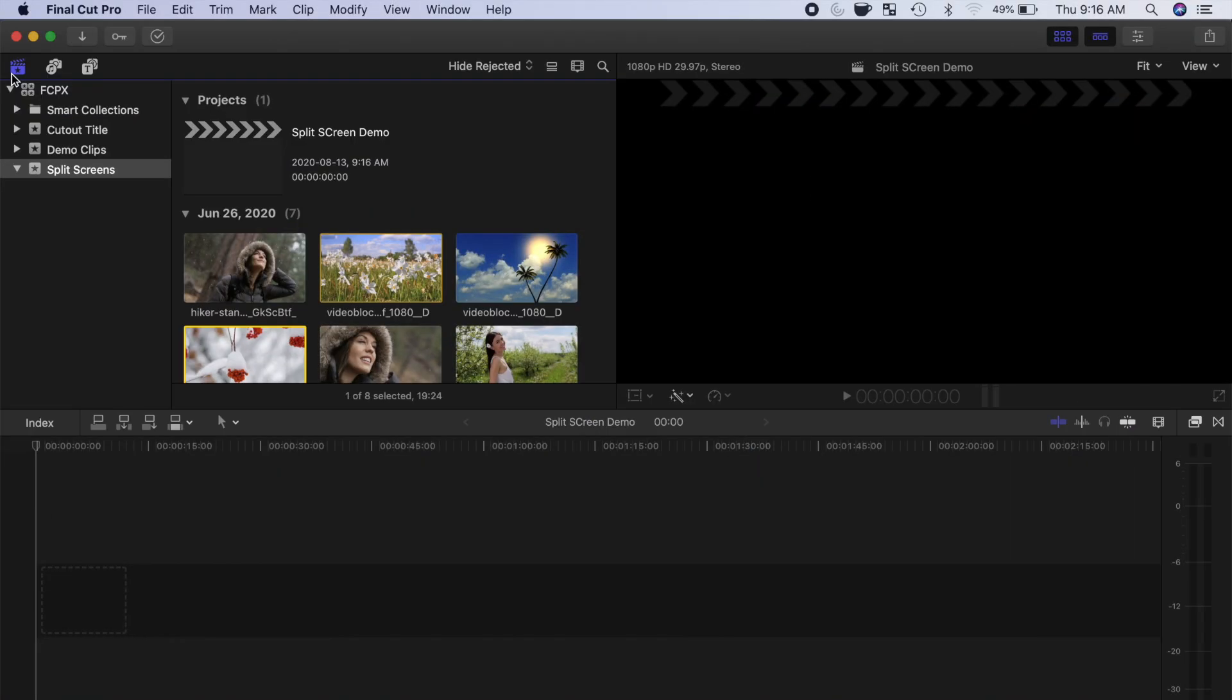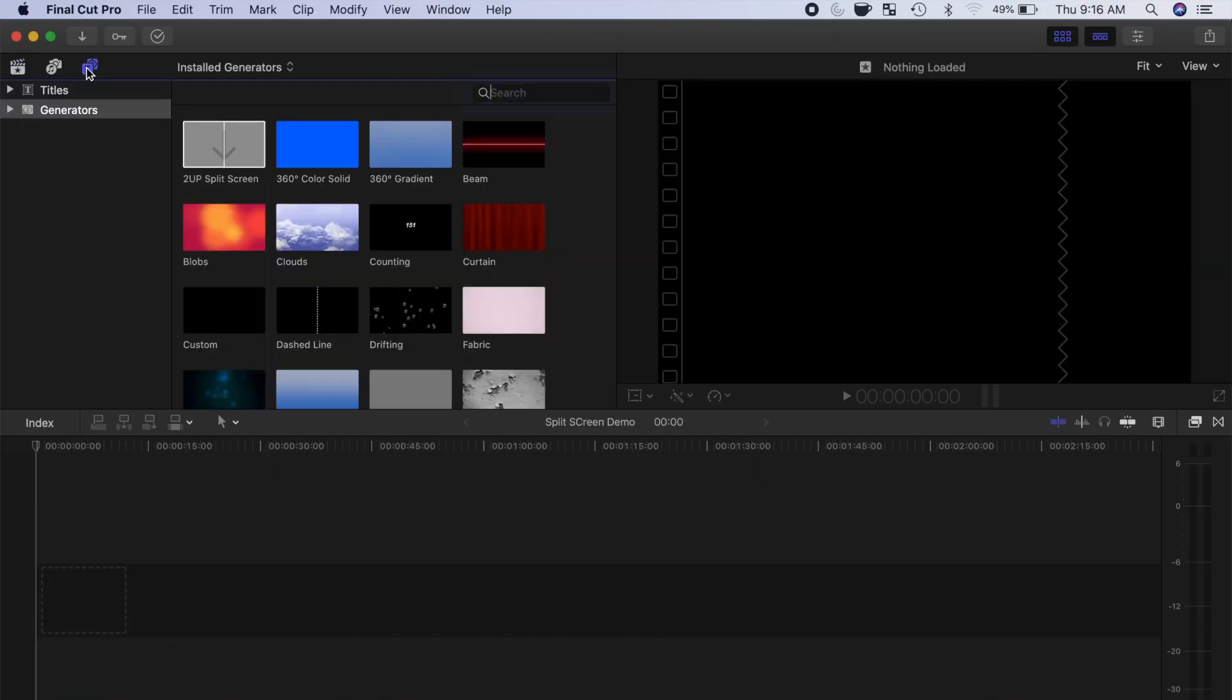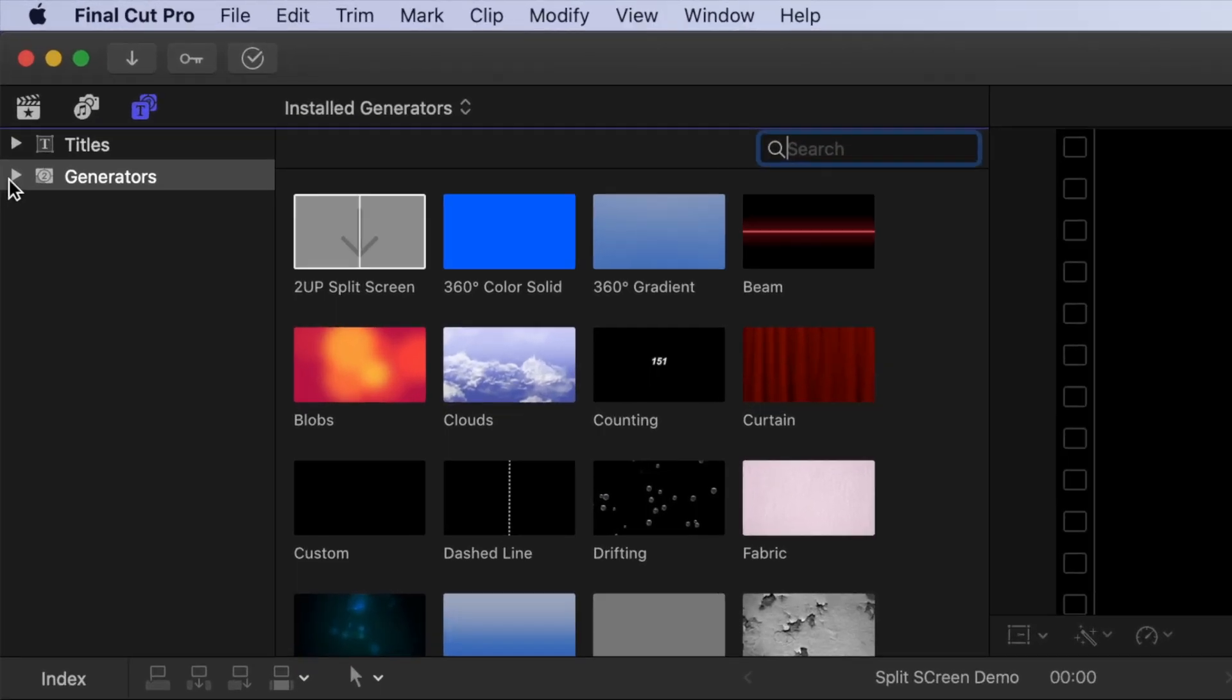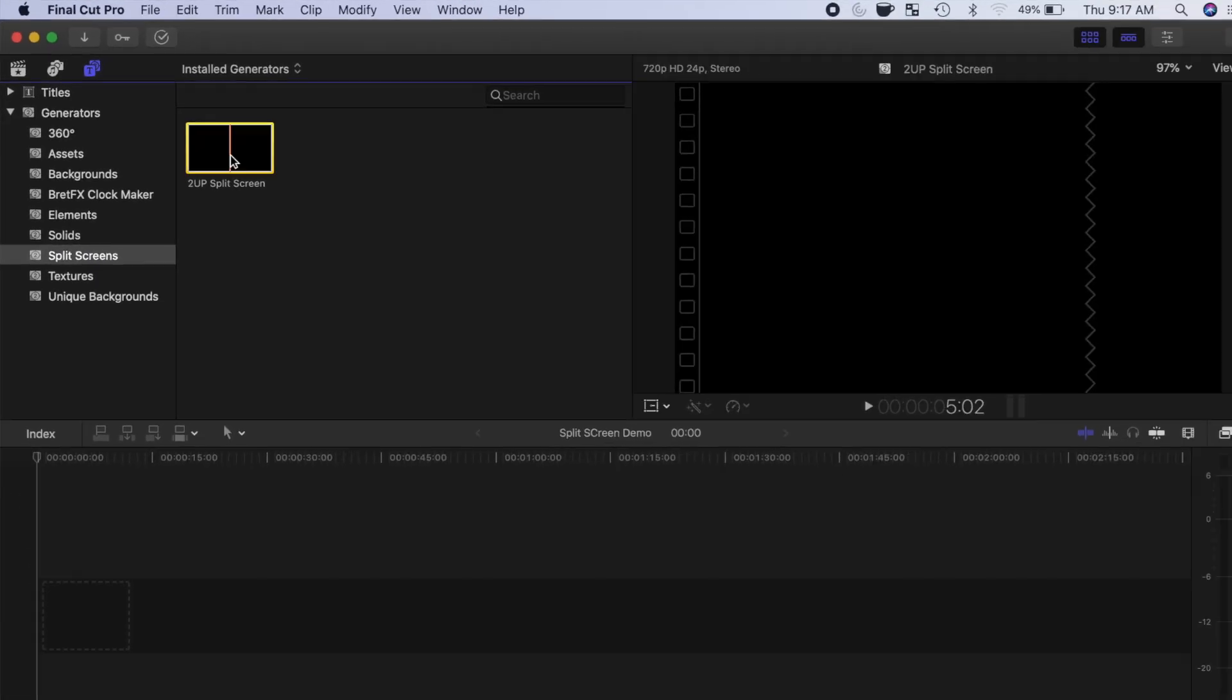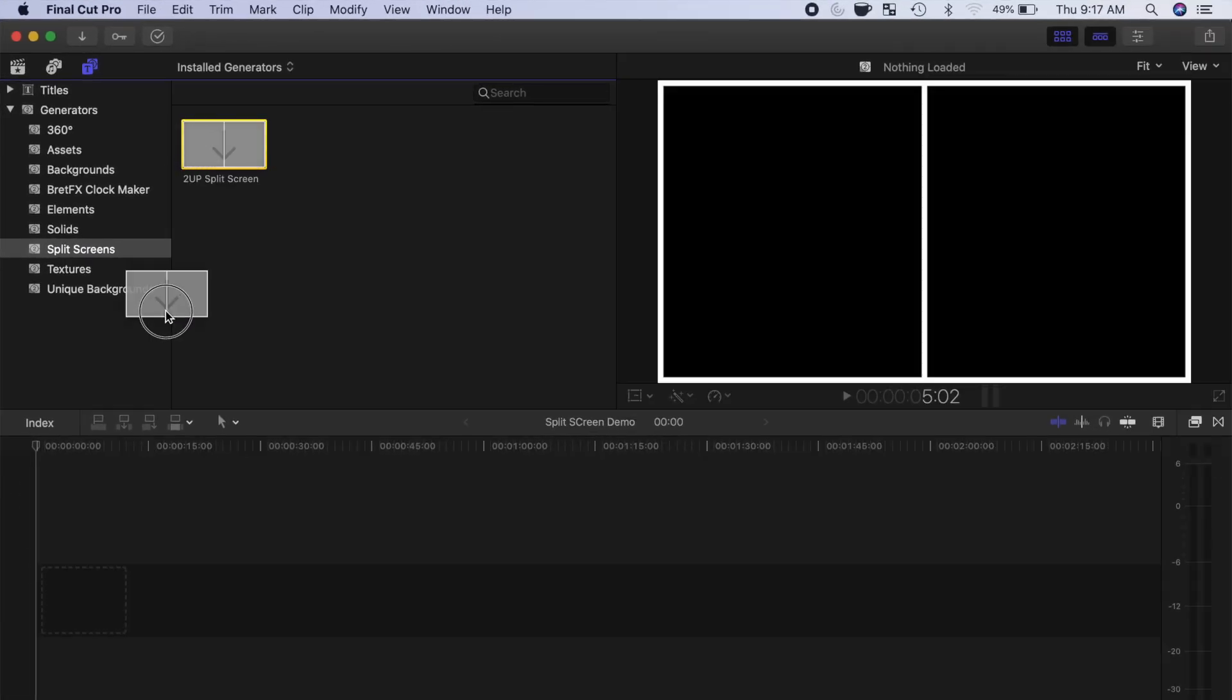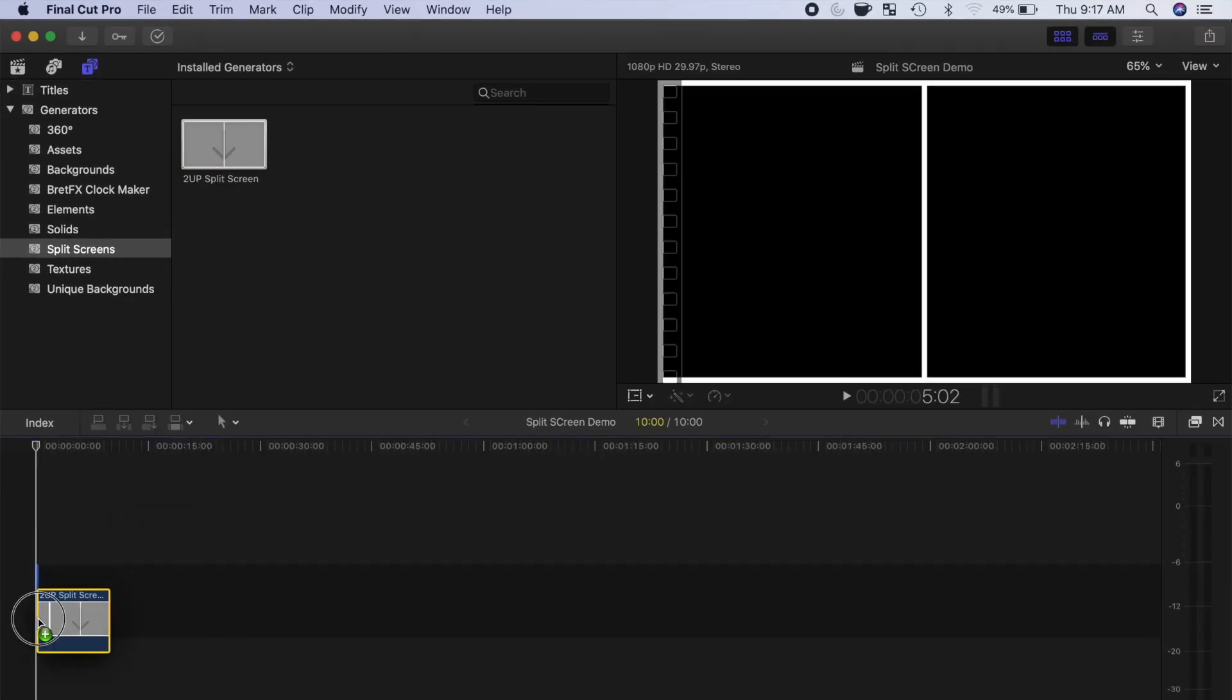Open the Titles and Generators browser, select its split screen category, and inside here, you'll find your new plugin you just made. Drag and drop the generator clip down into your timeline.